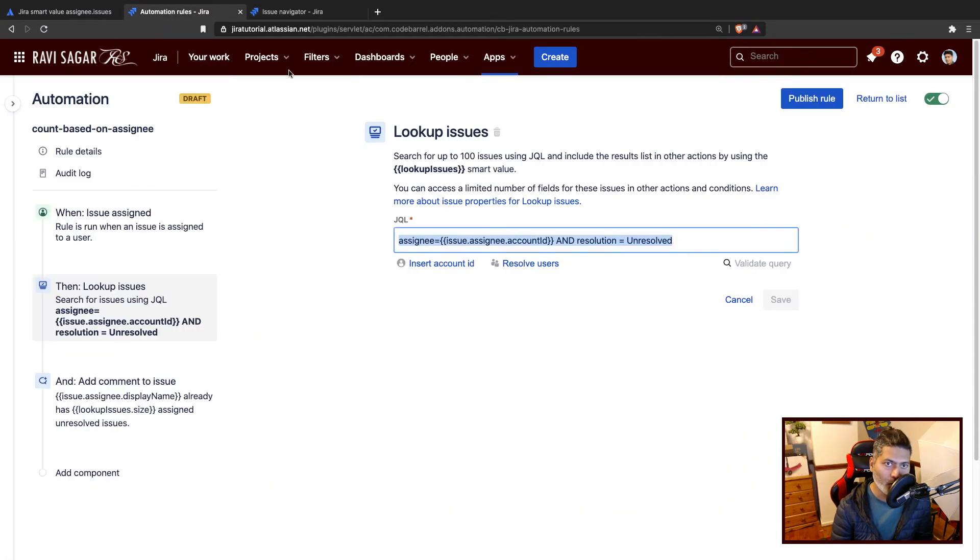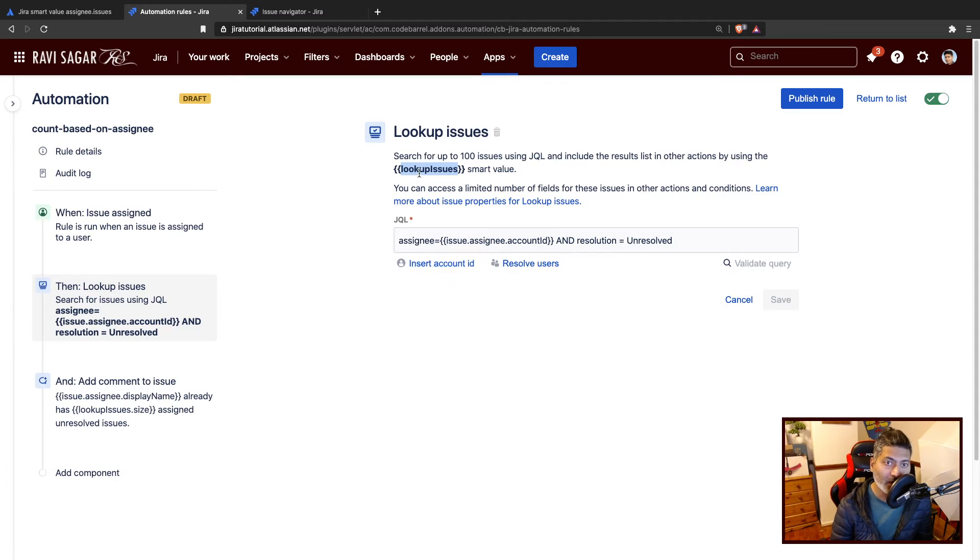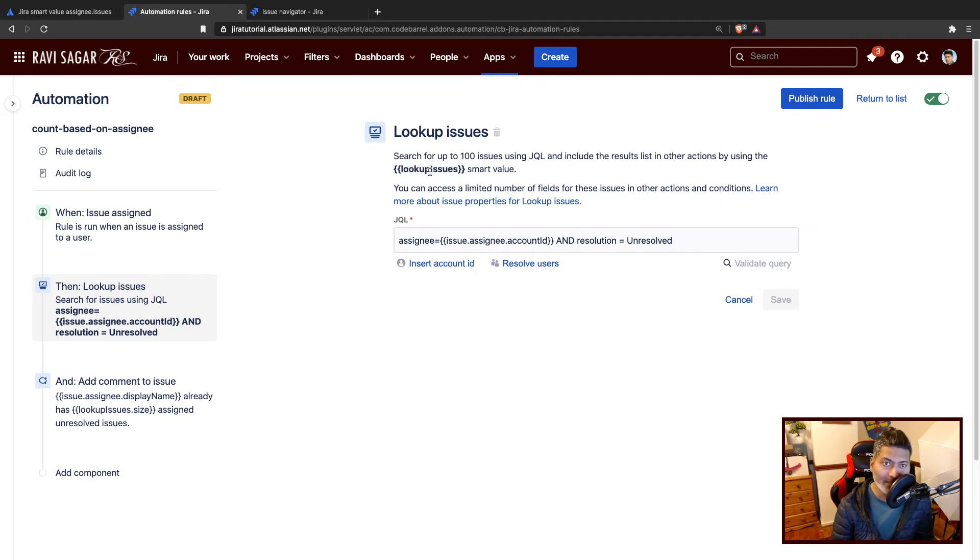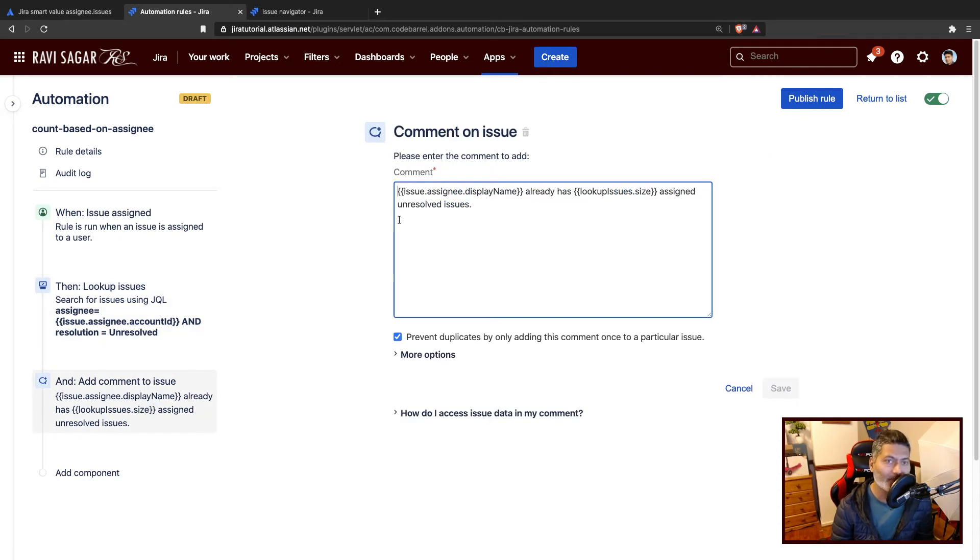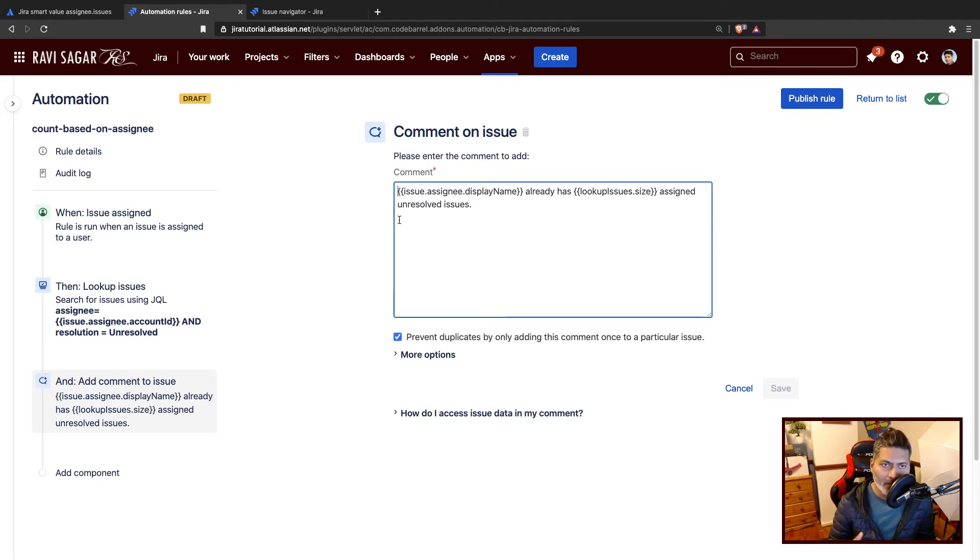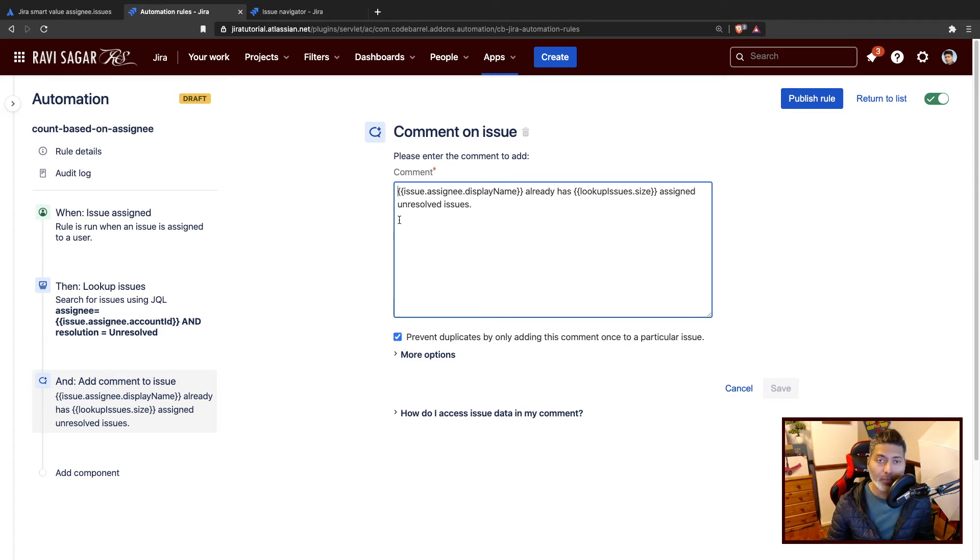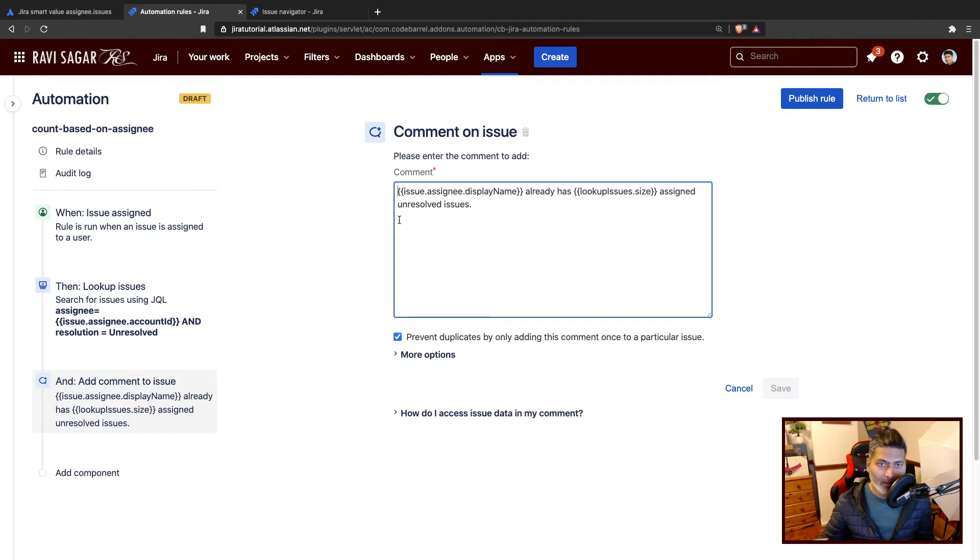If you go back to the rule, to fetch those issues returned by the JQL, you can use this smart value called lookup issues. This is a list, you will get a list of issues. You can do anything you want with the list of issues, maybe add a comment. What I'm trying to do here is whenever you assign the issues to someone, a comment will be added. You will be able to assign the issue to the user, but you will also get a comment or you can send this as a notification somewhere that this particular user already has n number of issues assigned.